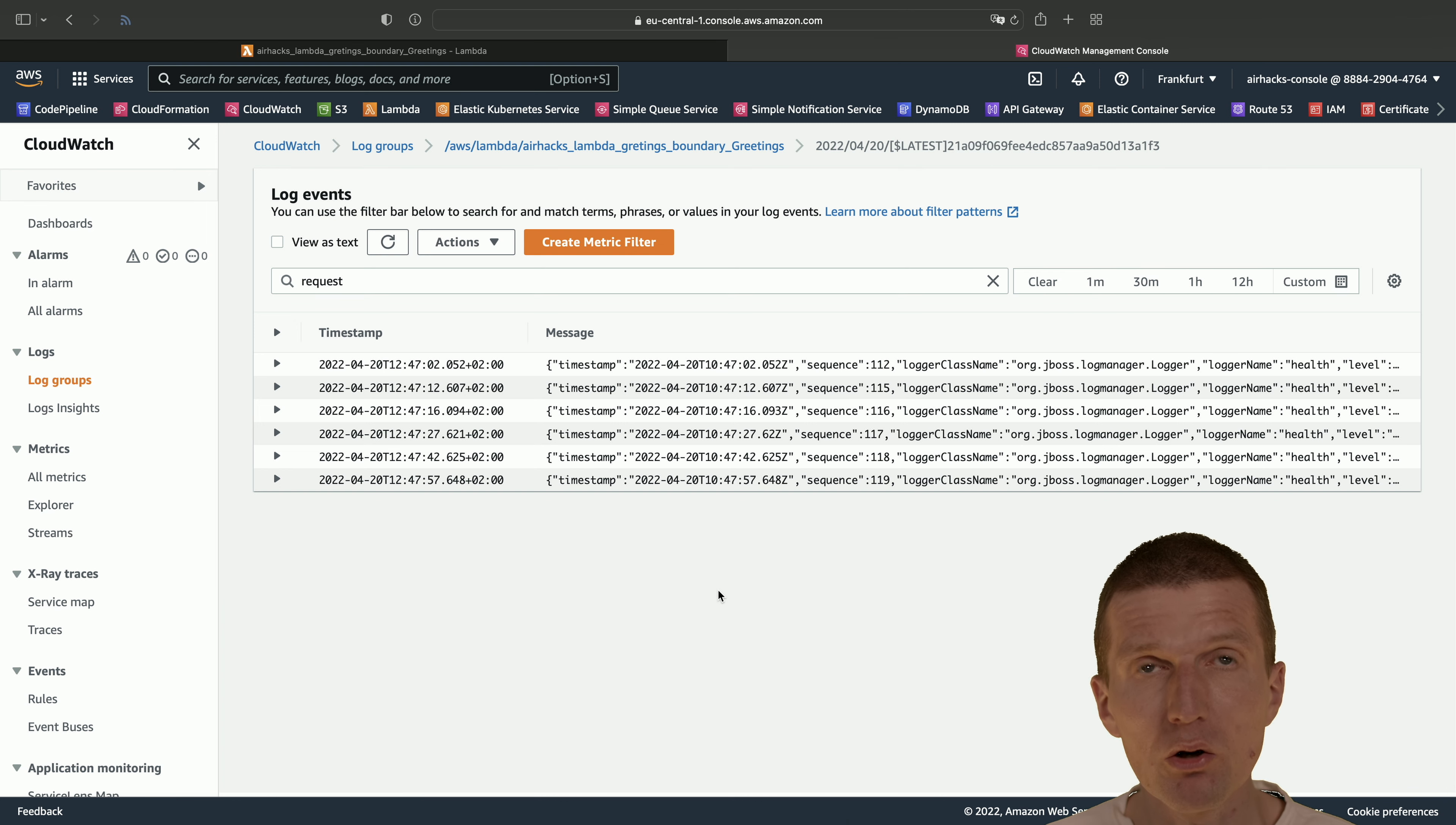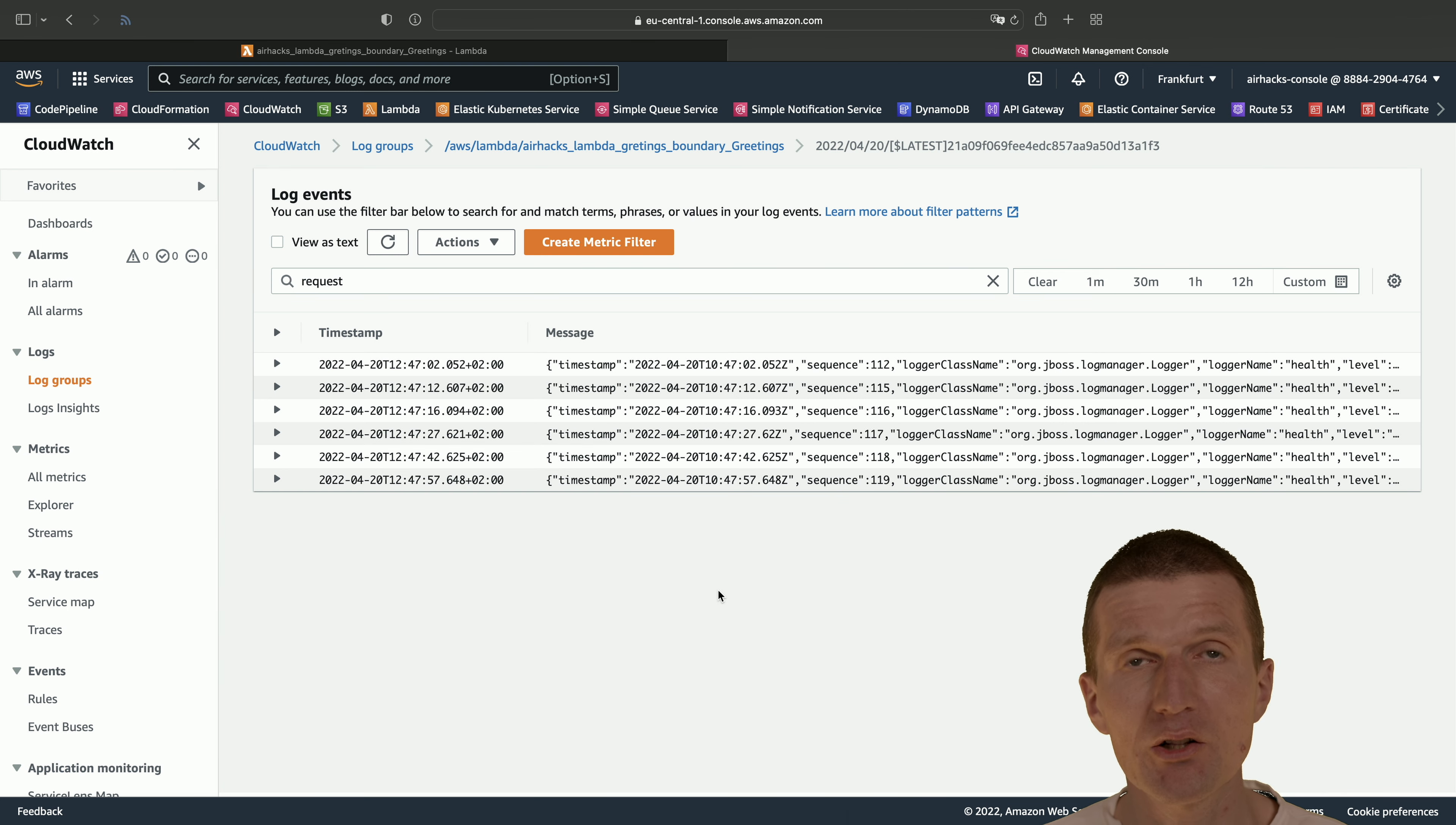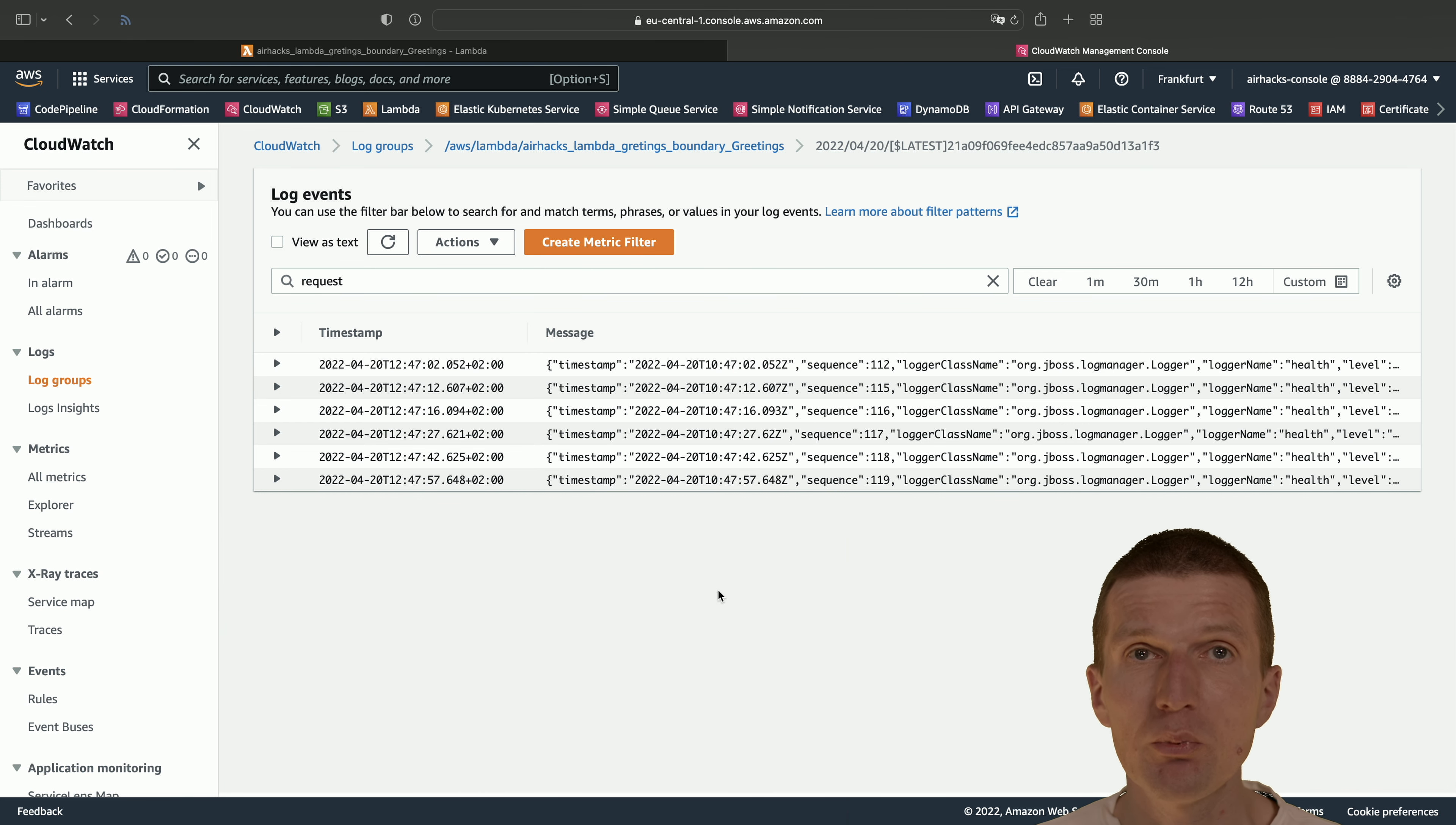But our lambda stays warm because it is polled by a load balancer. What we could also do, of course, we could ask our backends whether they are ready or not and implement a proper health check. But what we did right now, we misused the health check, the readiness probe to keep the lambda warm.